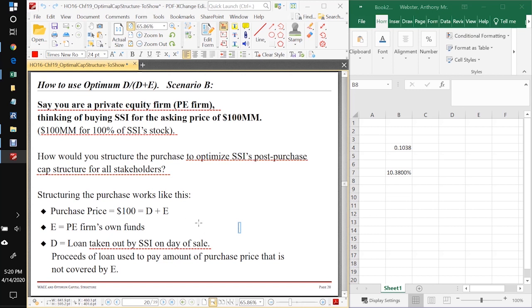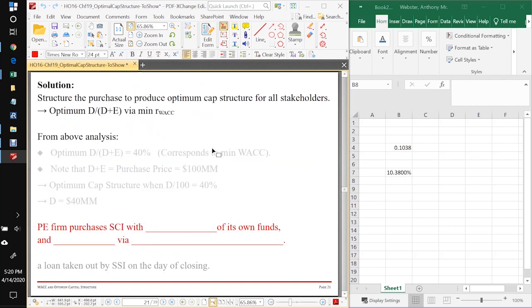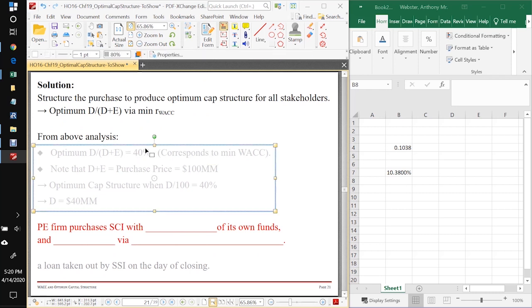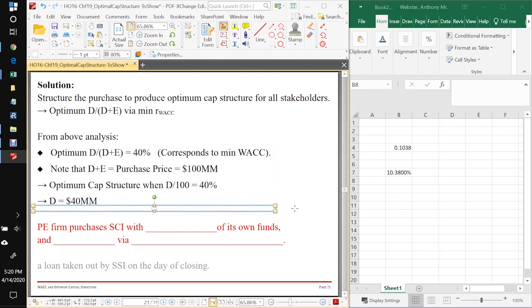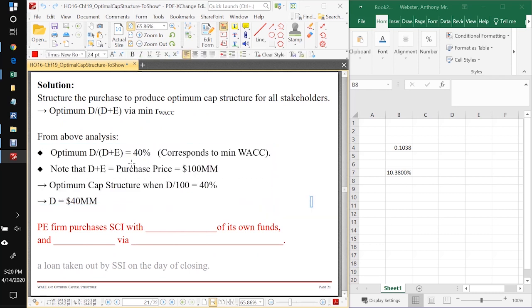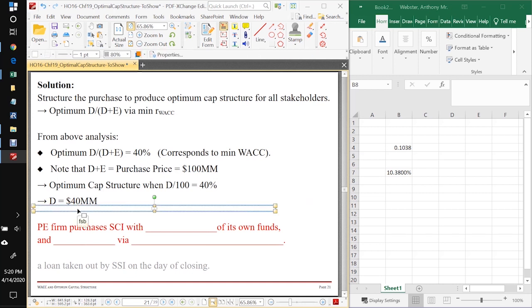You put all these funds into a wheelbarrow and you take this wheelbarrow of $100 million over to the prior owners of the firm, and they get the wheelbarrow of $100 million and you get all the shares of stock.